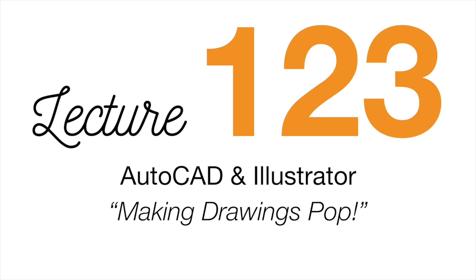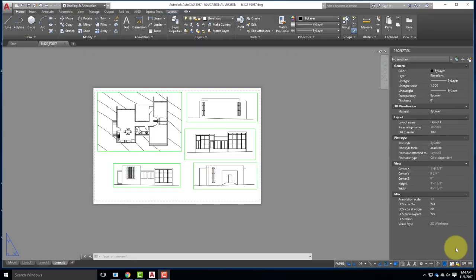Today we're going to take AutoCAD drawings and bring them into Illustrator. Thank you to those of you who are here, first waking up early on the Halloween hangover day — hopefully it was a candy hangover, not another kind of hangover. Hopefully you guys had fun too, because it is fun and silly.